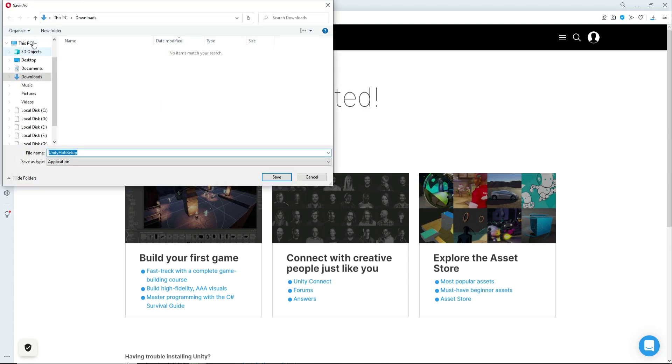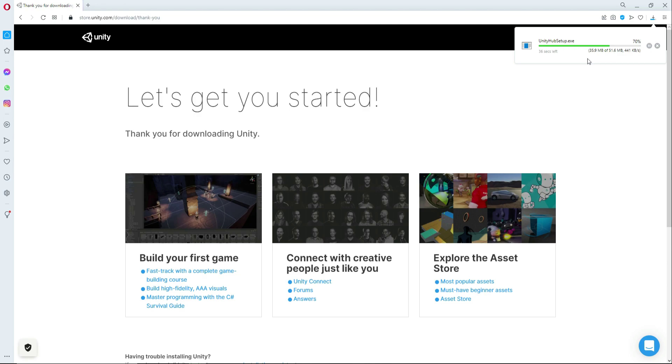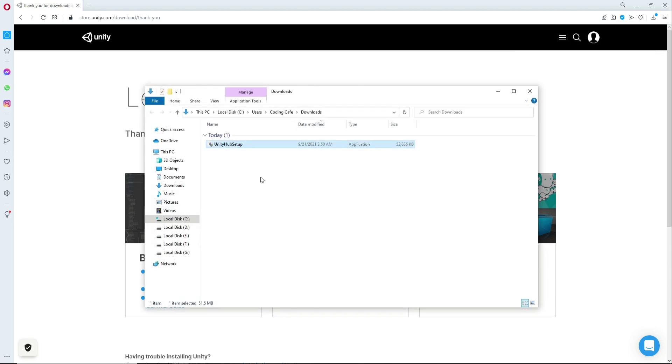Now I will save it to the downloads folder, so click save. The download has been started here. It has been downloaded successfully. Let's go to the downloads folder.